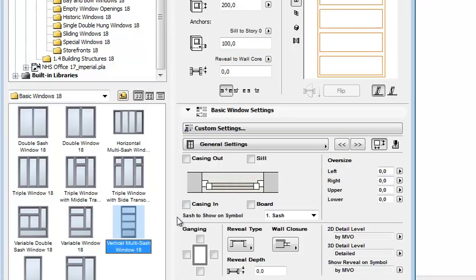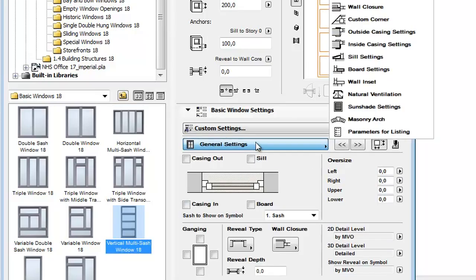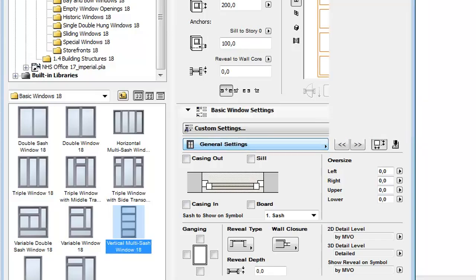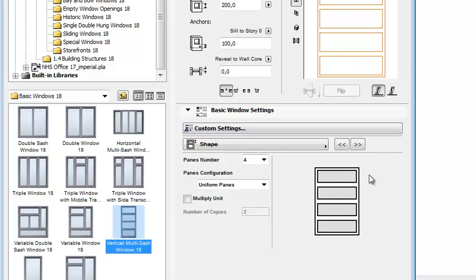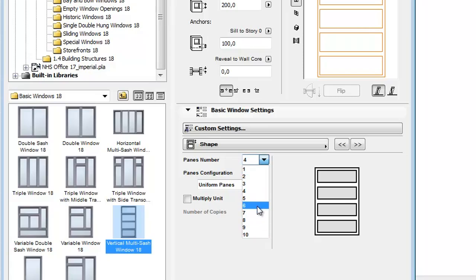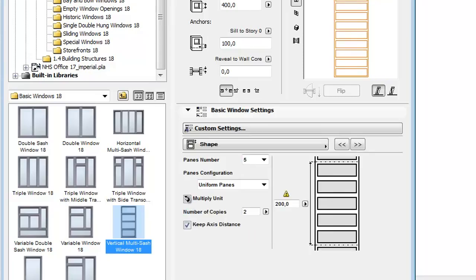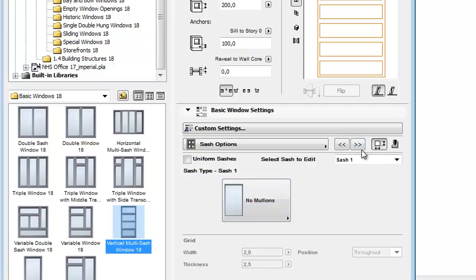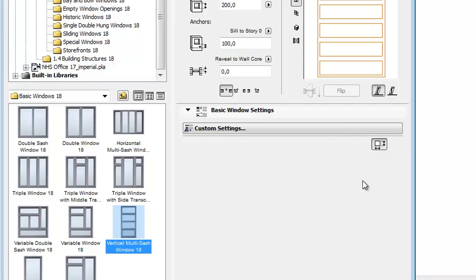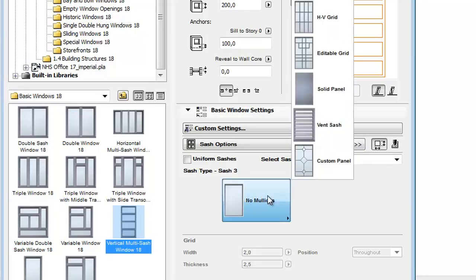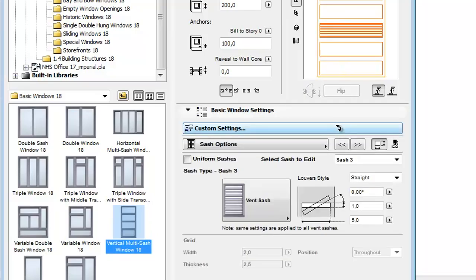Let's select the Vertical Multi-Sash window now and from the General Settings pop-up, open the Shape Parameter. As you can see, the same options are available as for the Horizontal Windows. The number of panes can be set from 1 to 10 and you can multiply units as well. For example in Sash Options, select Sash 3 and add Vent Sash to it. You can see the result in the preview picture.